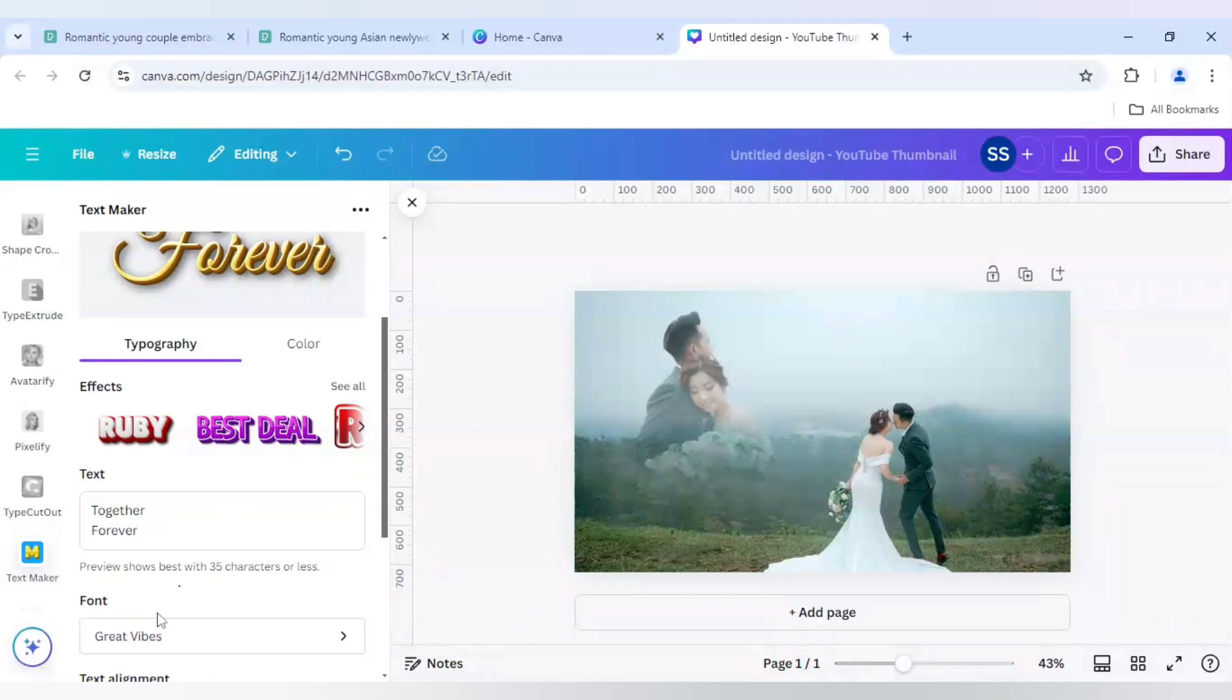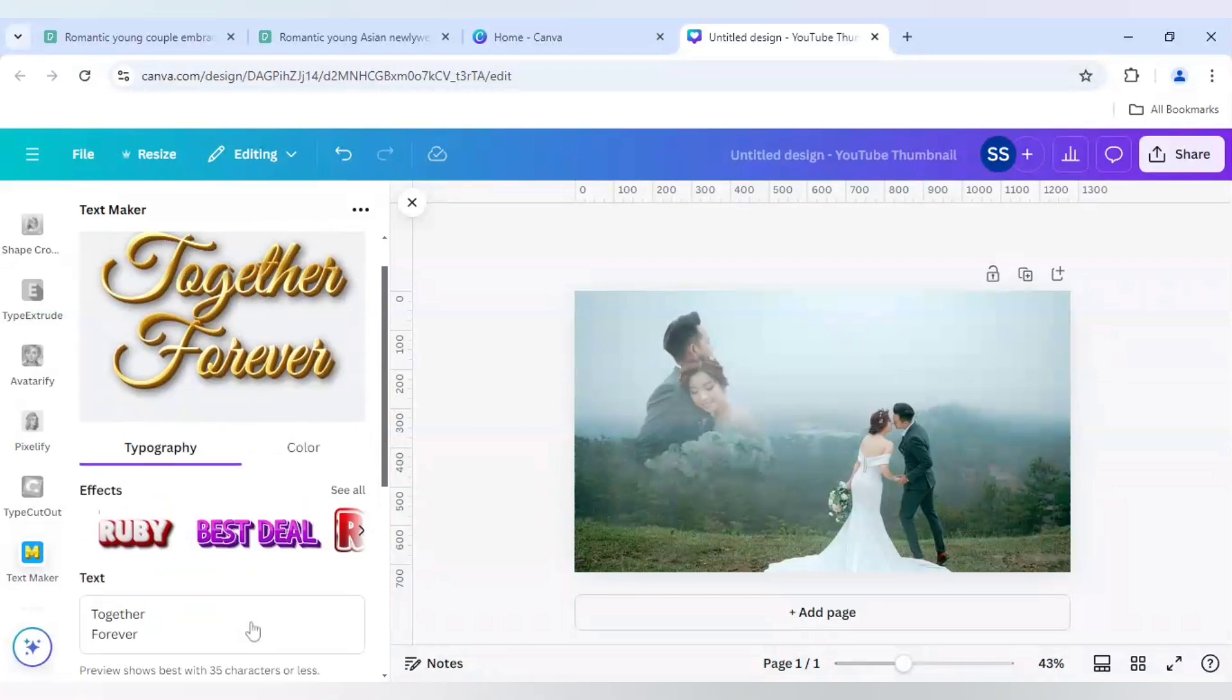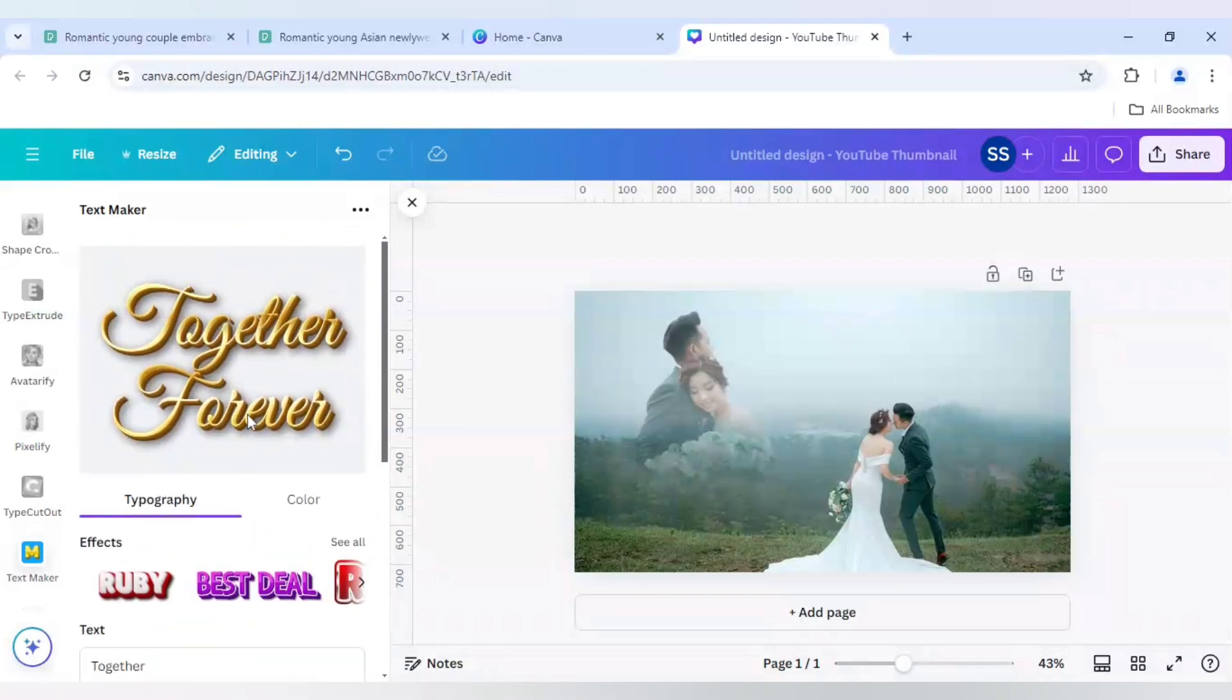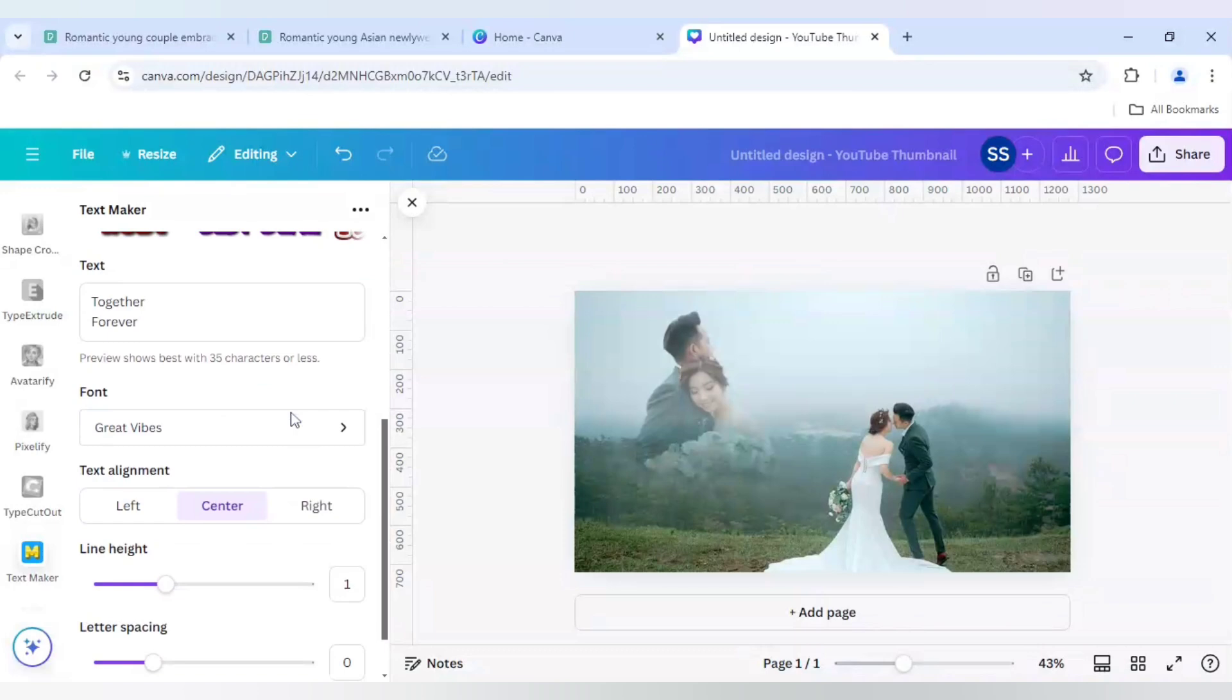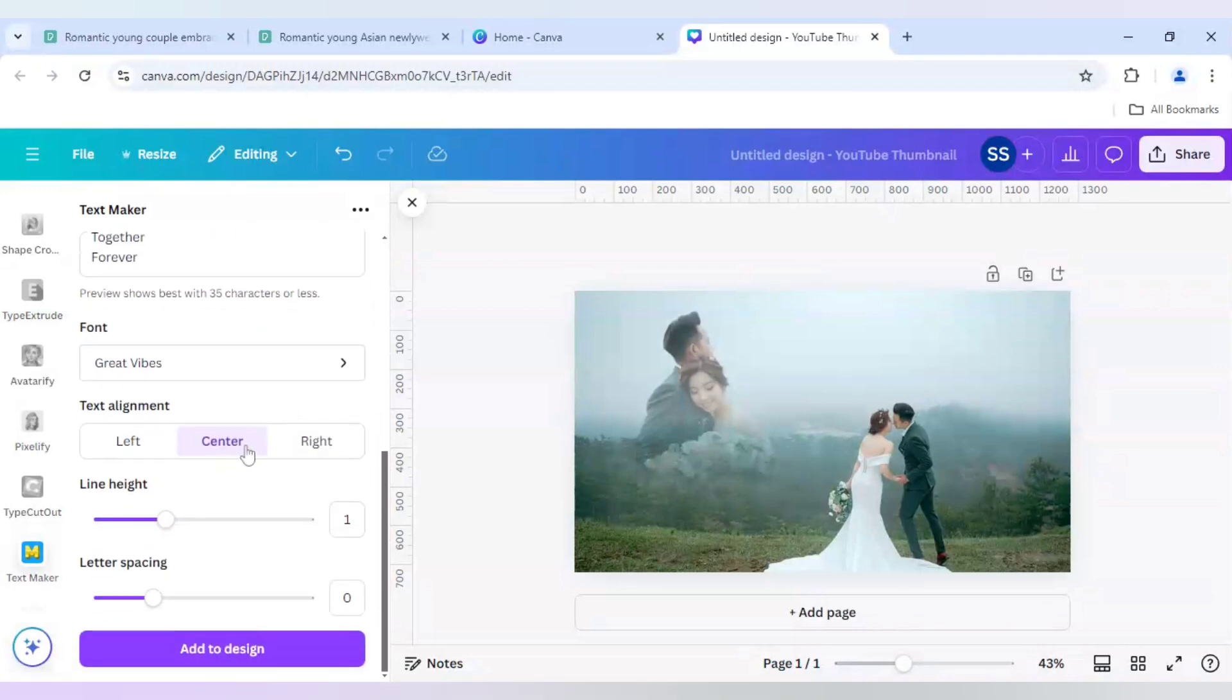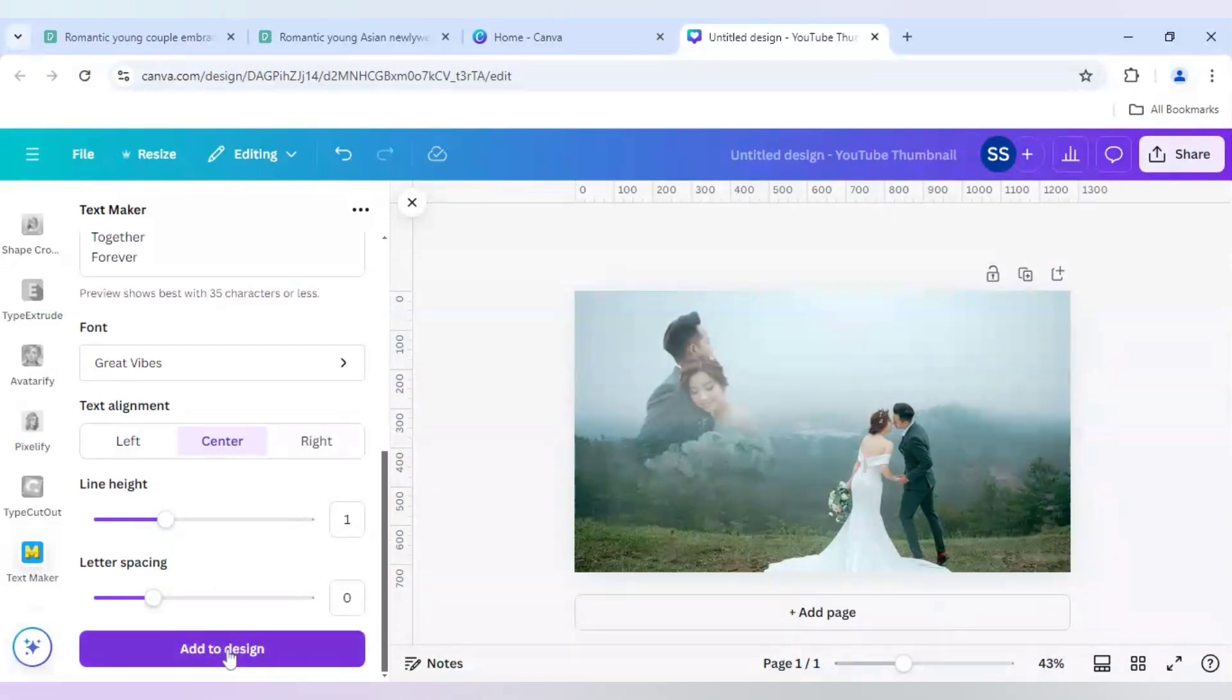And I will use the same font because I really like the font and the texture here. And let's keep it on center and I will not change anything in line height or letter spacing. If you want, you can change it accordingly and I will click on add to design.